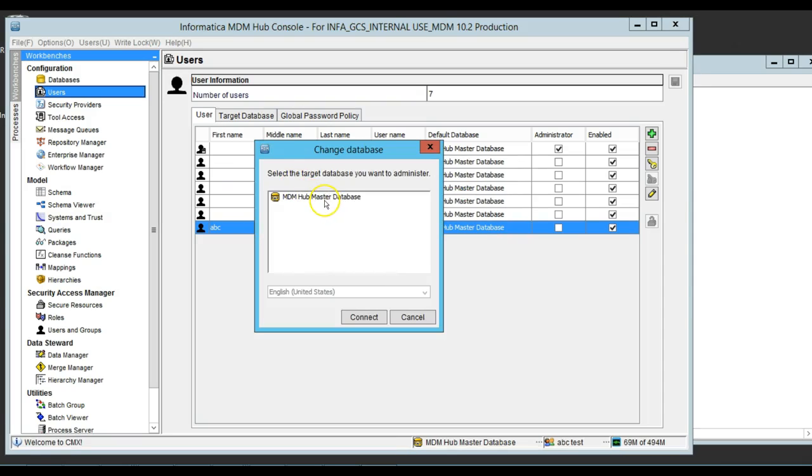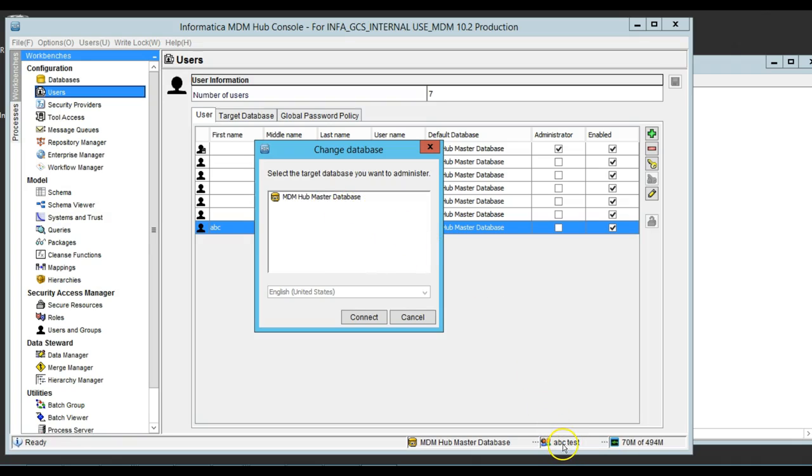As you can see, it asks me if I want to select the master database. And as you can see here, the user has changed it to abctest. So, as you can see, it just worked fine.